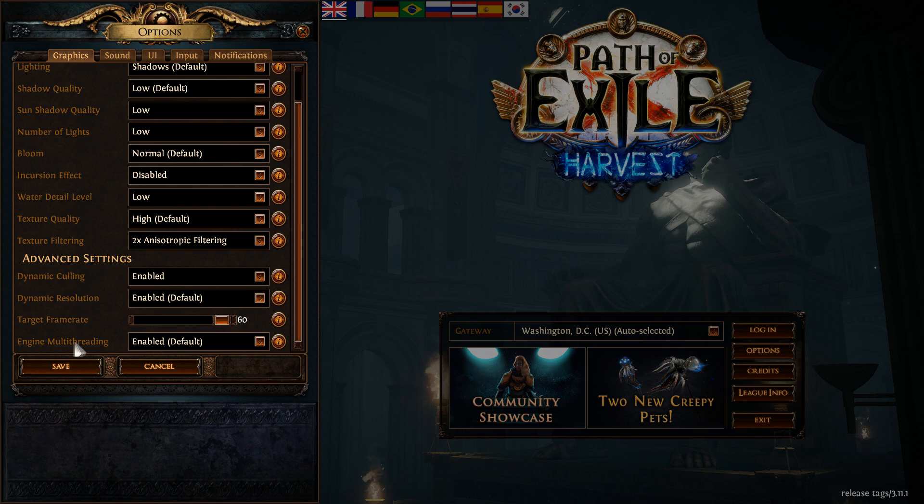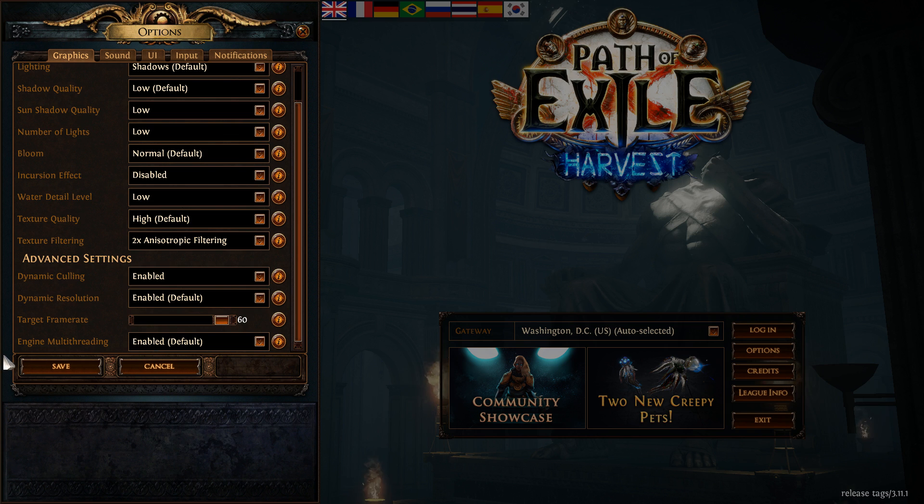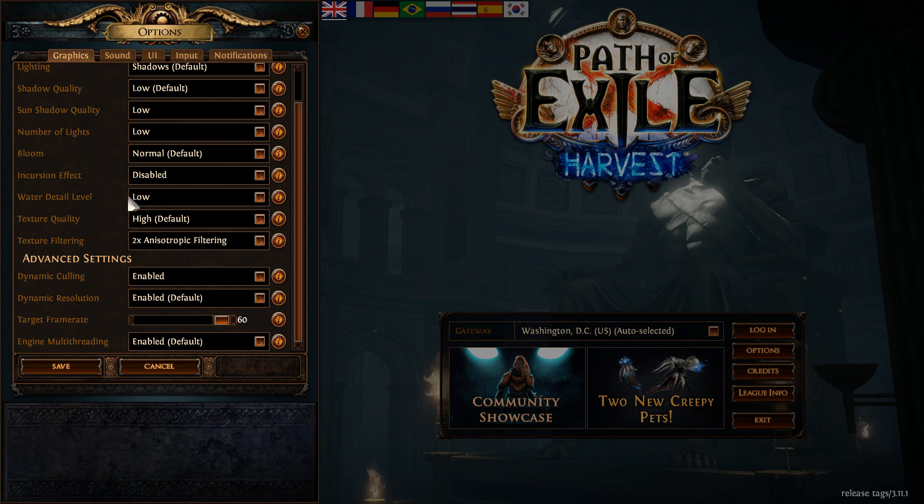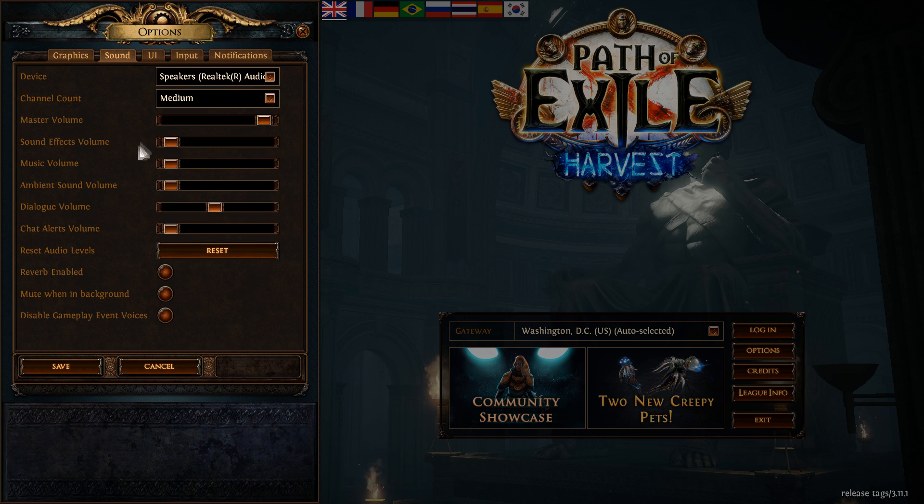One last thing, engine multi-threading. Make sure this one is at enabled. Really important. You don't want to just use one core on your CPU. You want to use multi-threading. So really important to be at enabled.